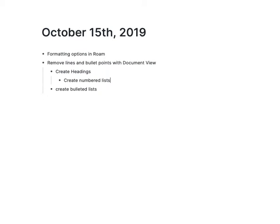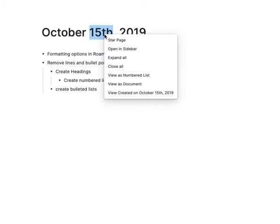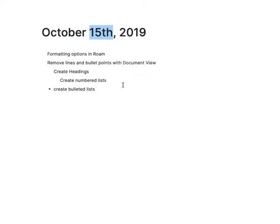If you aren't a fan of these indented lists, you can right-click on a page and click View as Document, and that'll just remove those lines and those bullet points, unless you're hovering over something.